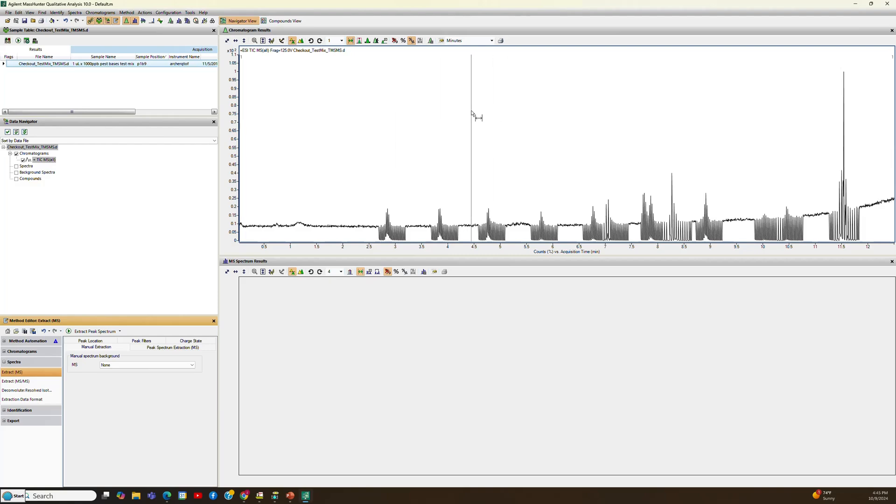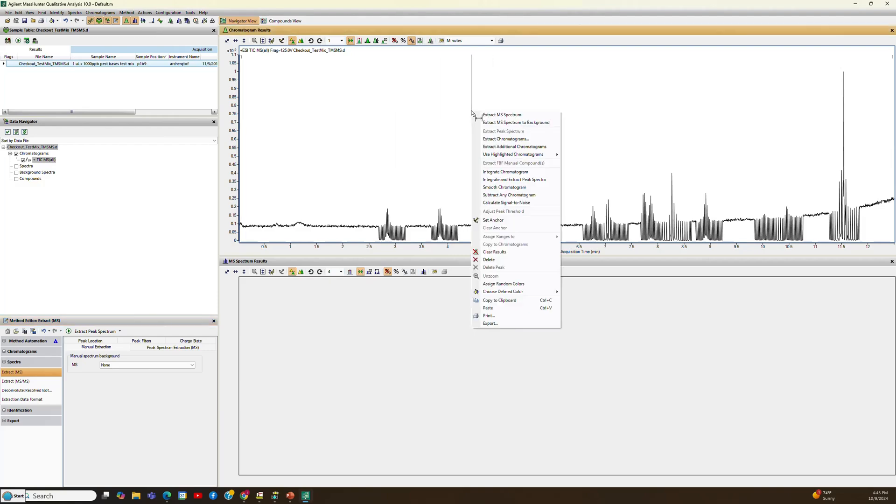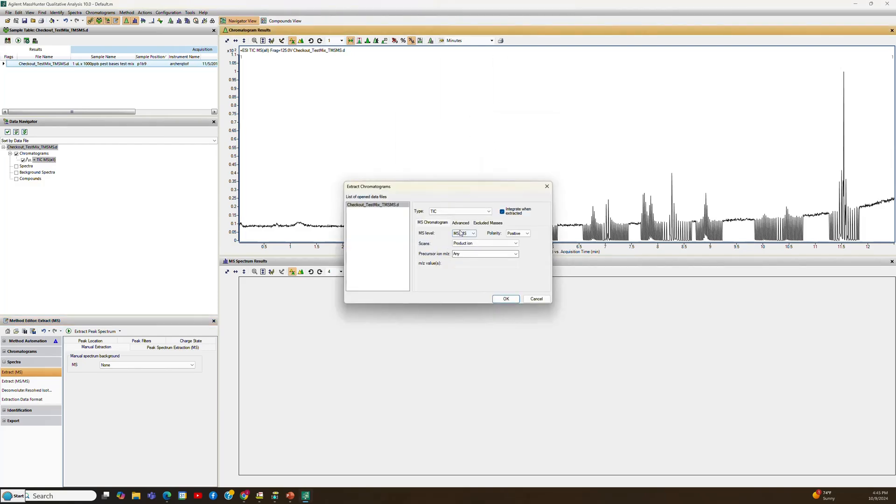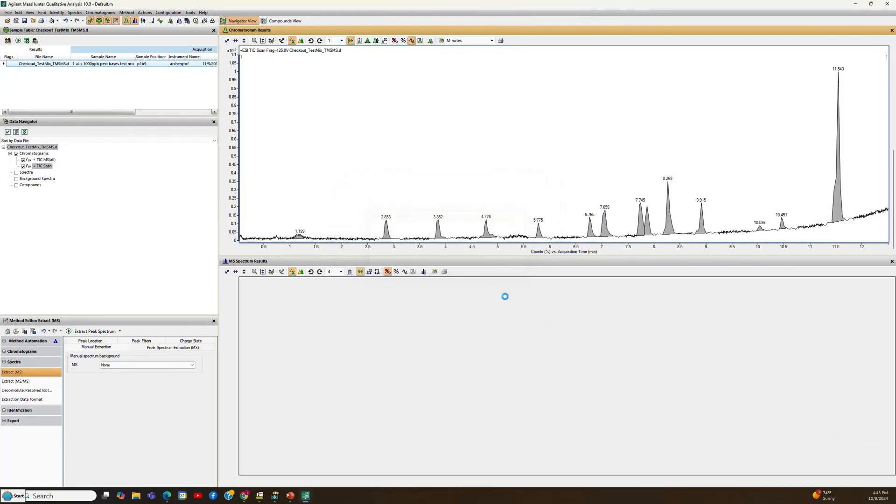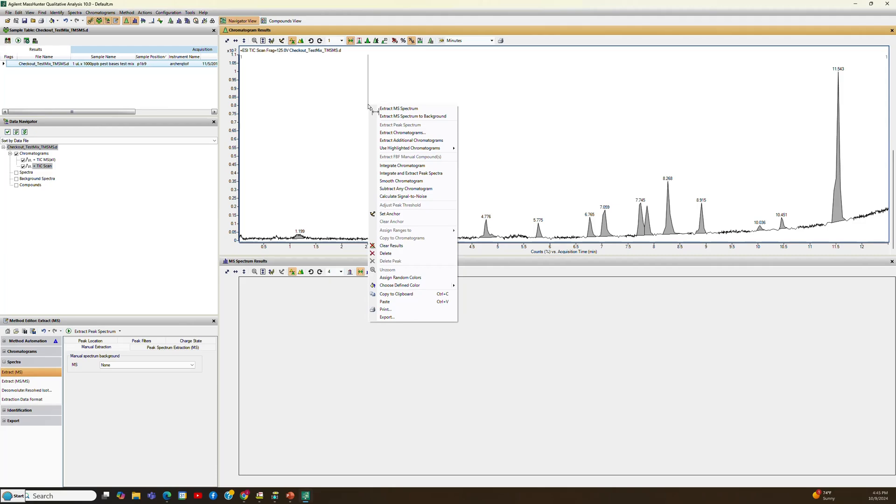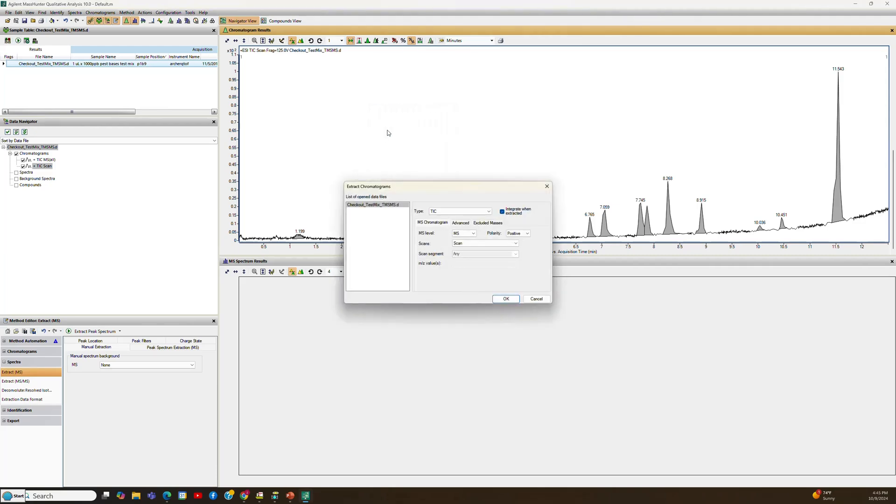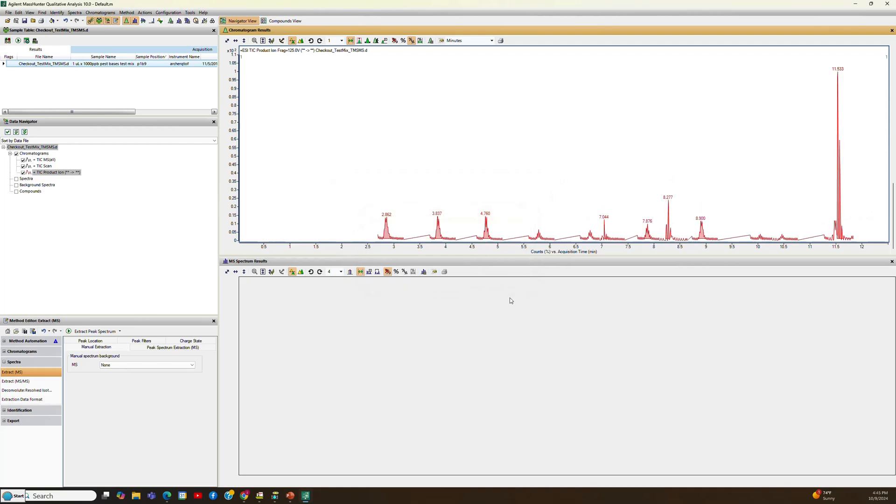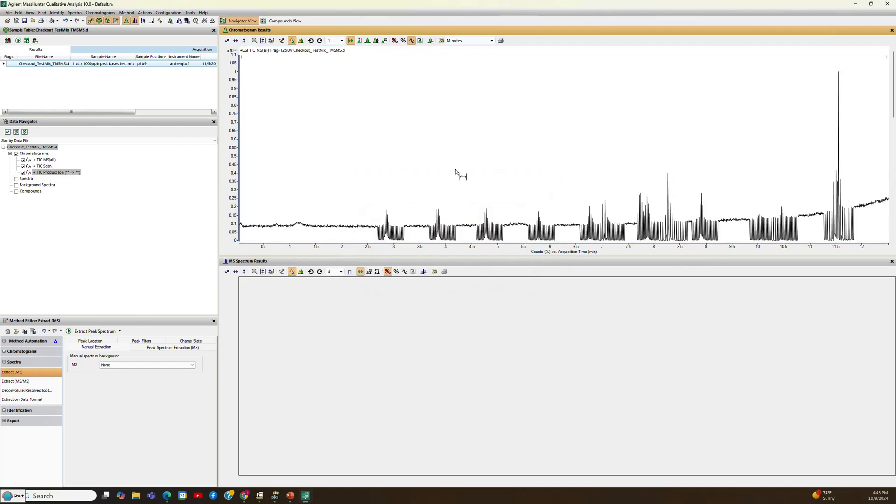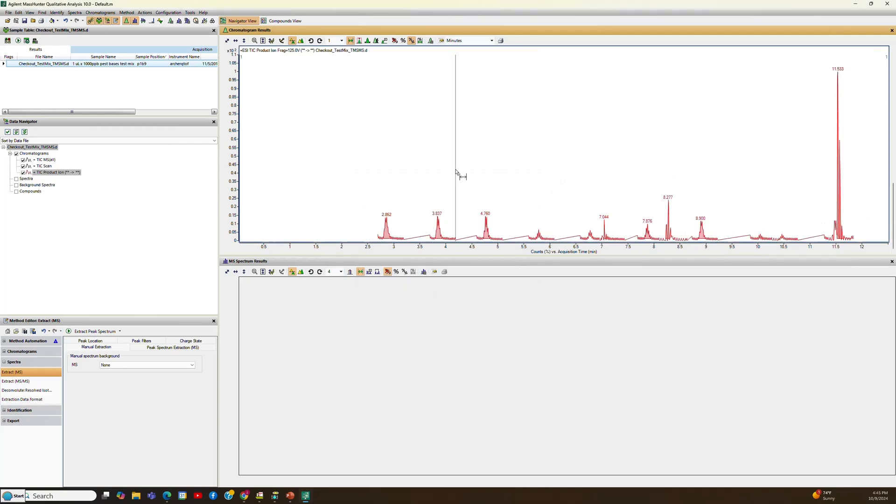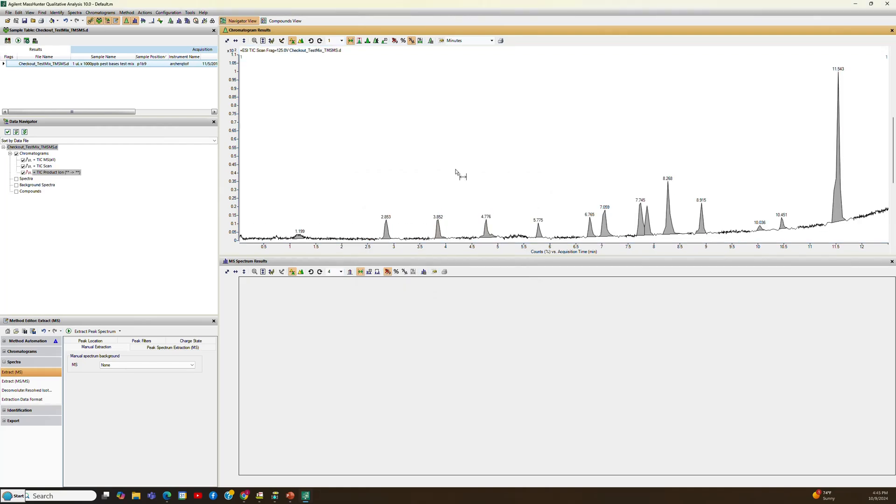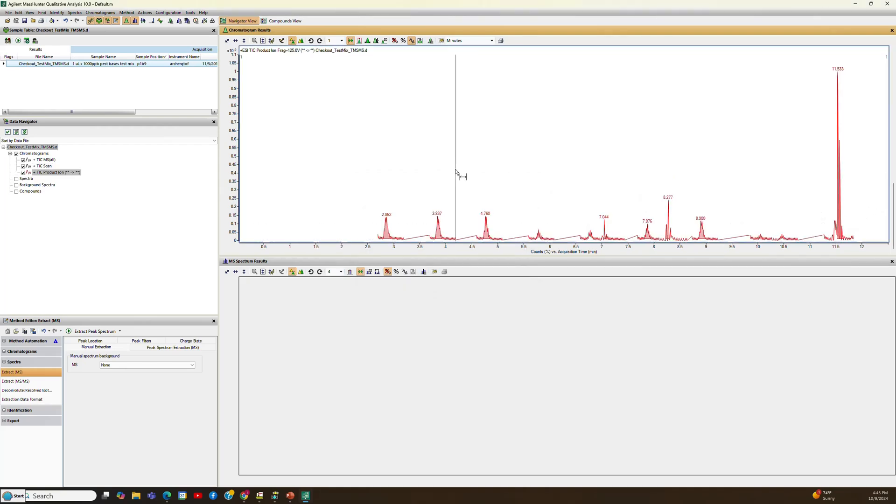So the first thing you need to do is extract the chromatograms, so we'll go to this menu, and go and extract the MS, which is zero energy, and then we'll also extract the chromatograms for MS-MS. And so now you can see they're all stacked together, so I can see all three.